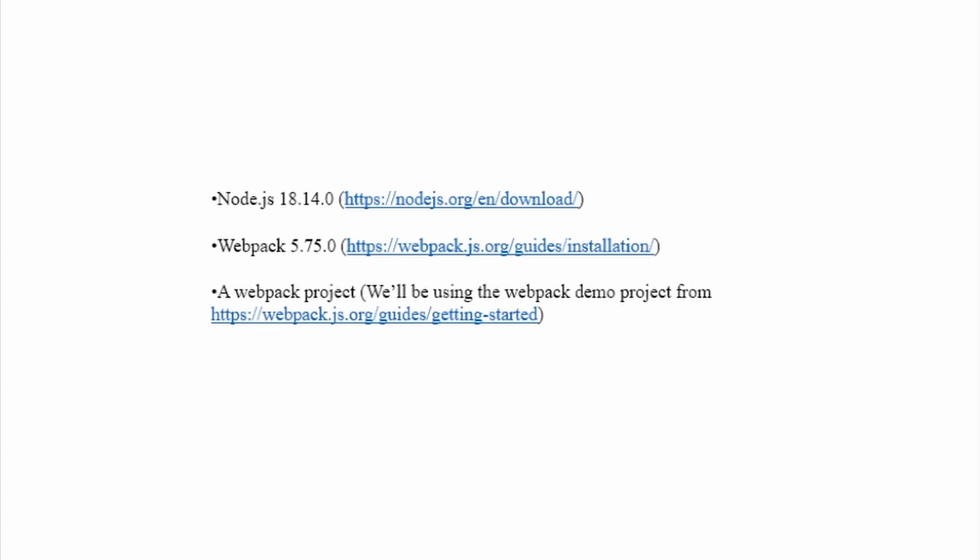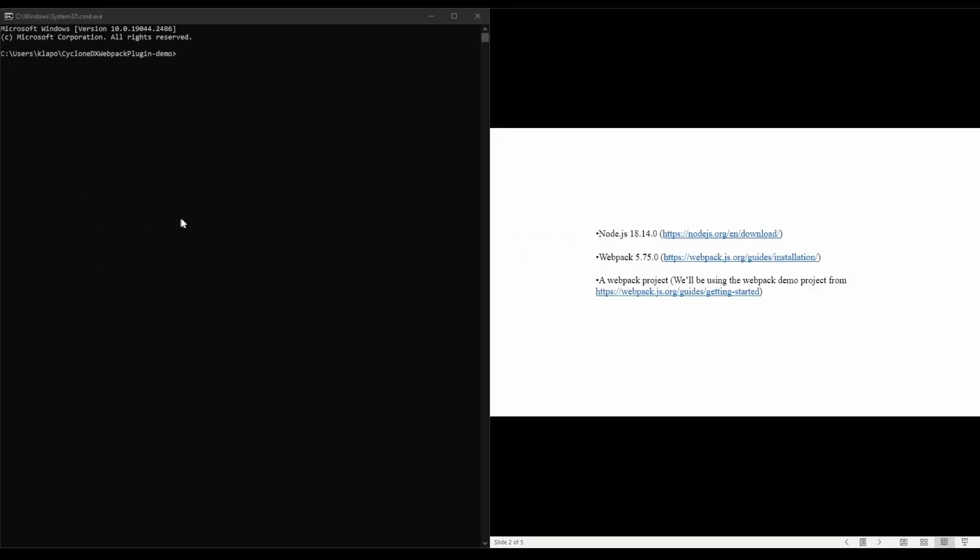To get started, we're first going to open the command console and navigate to your project's directory. I've already done this on the left side of the screen here.